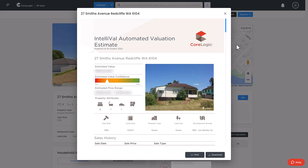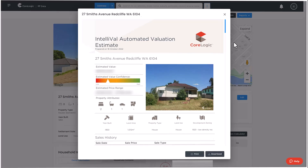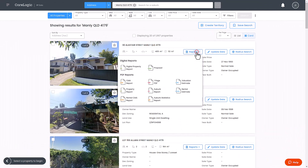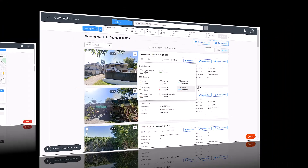A pop-up window will open and the report will be generated for previewing. From here you can select to print a physical version of the report or download it as a PDF. You can also create an AVM report from the search results page by selecting Valuation or Rental Estimate.